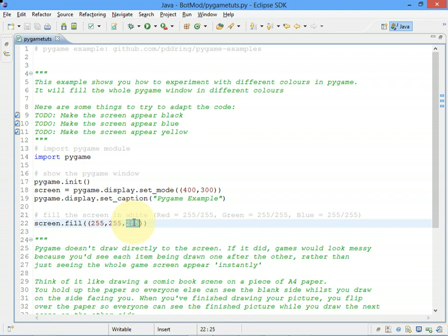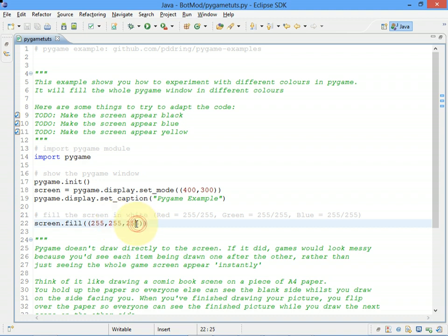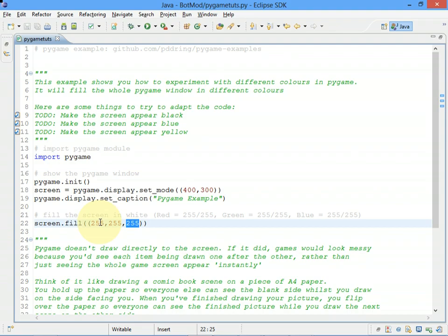So if you want black, black's a complete absence of any colored light, so you'd put zero in for each of these numbers. 255 is the maximum number, so if you want full-on white, which is maximum red, maximum green, maximum blue, then it's 255 in each.